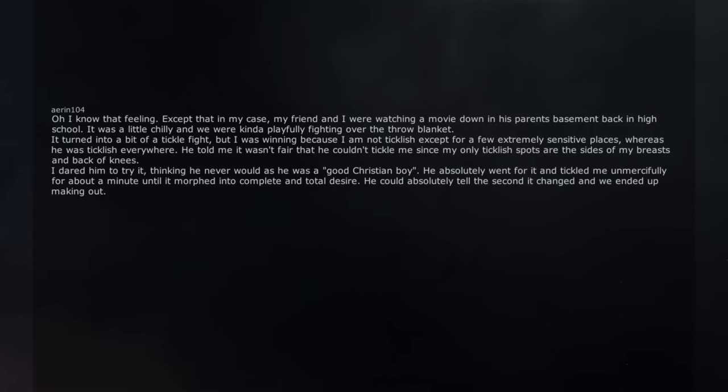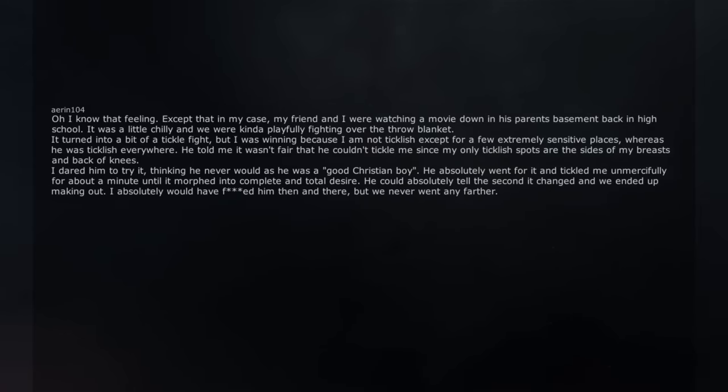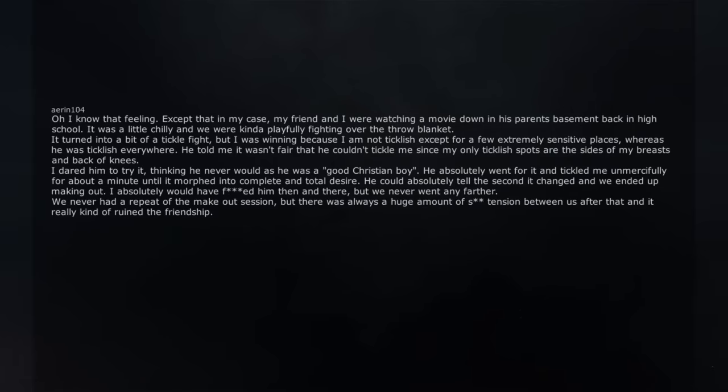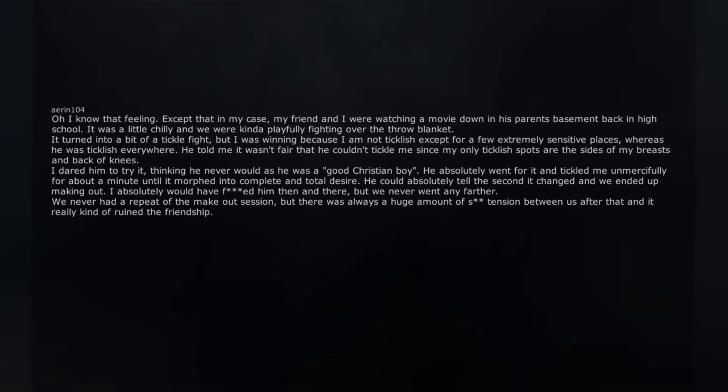He could absolutely tell the second it changed and we ended up making out. I absolutely would have fricked him then and there, but we never went any farther. We never had a repeat of the makeout session, but there was always a huge amount of exultation between us after that and it really kind of ruined the friendship.